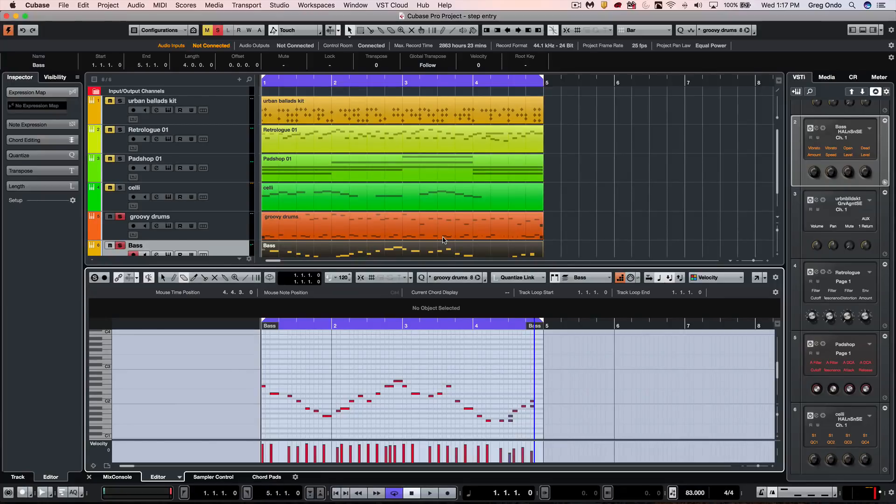There's a lot of great options for working with step input in Cubase. If you found this video helpful, please feel free to like the video and to subscribe to the channel.